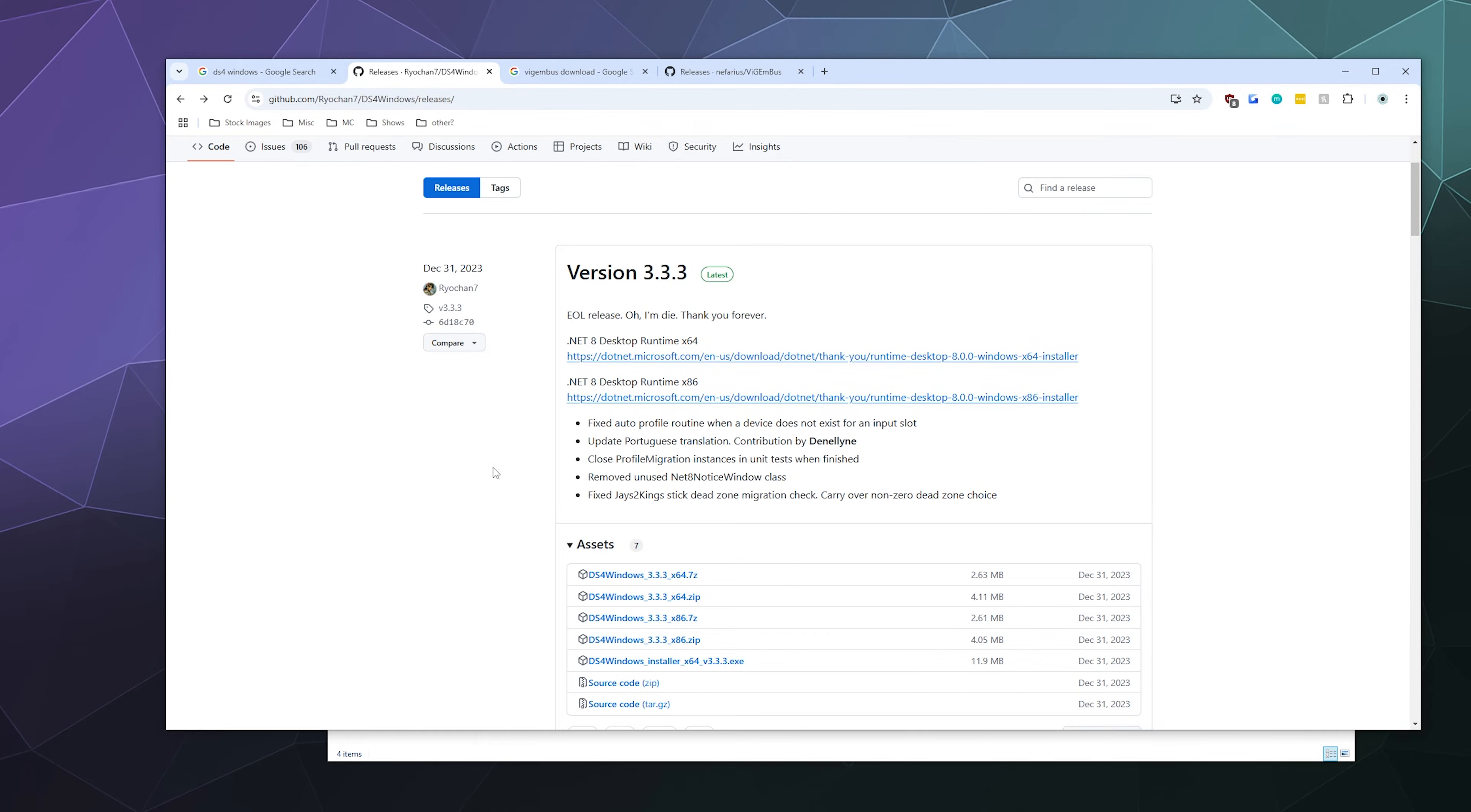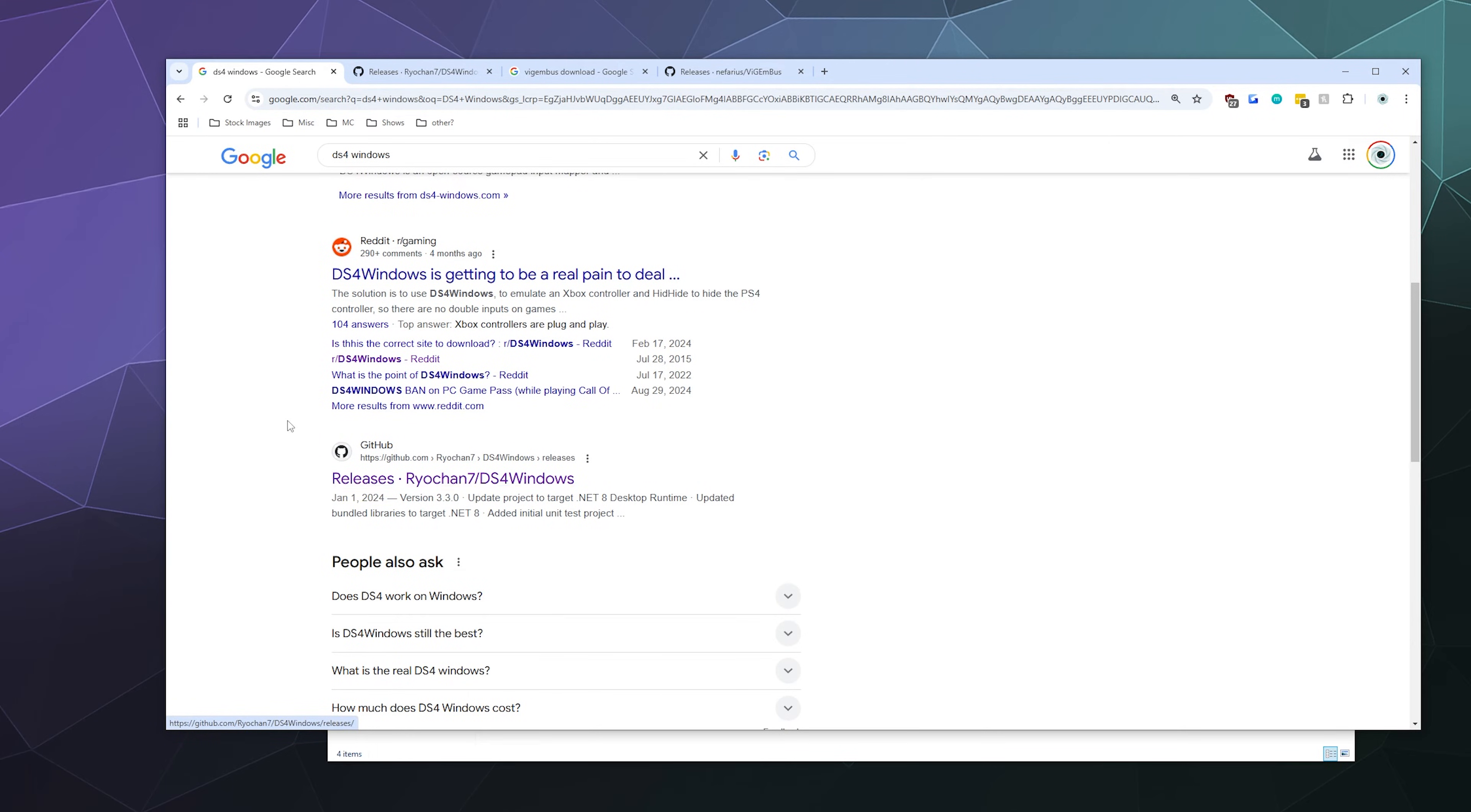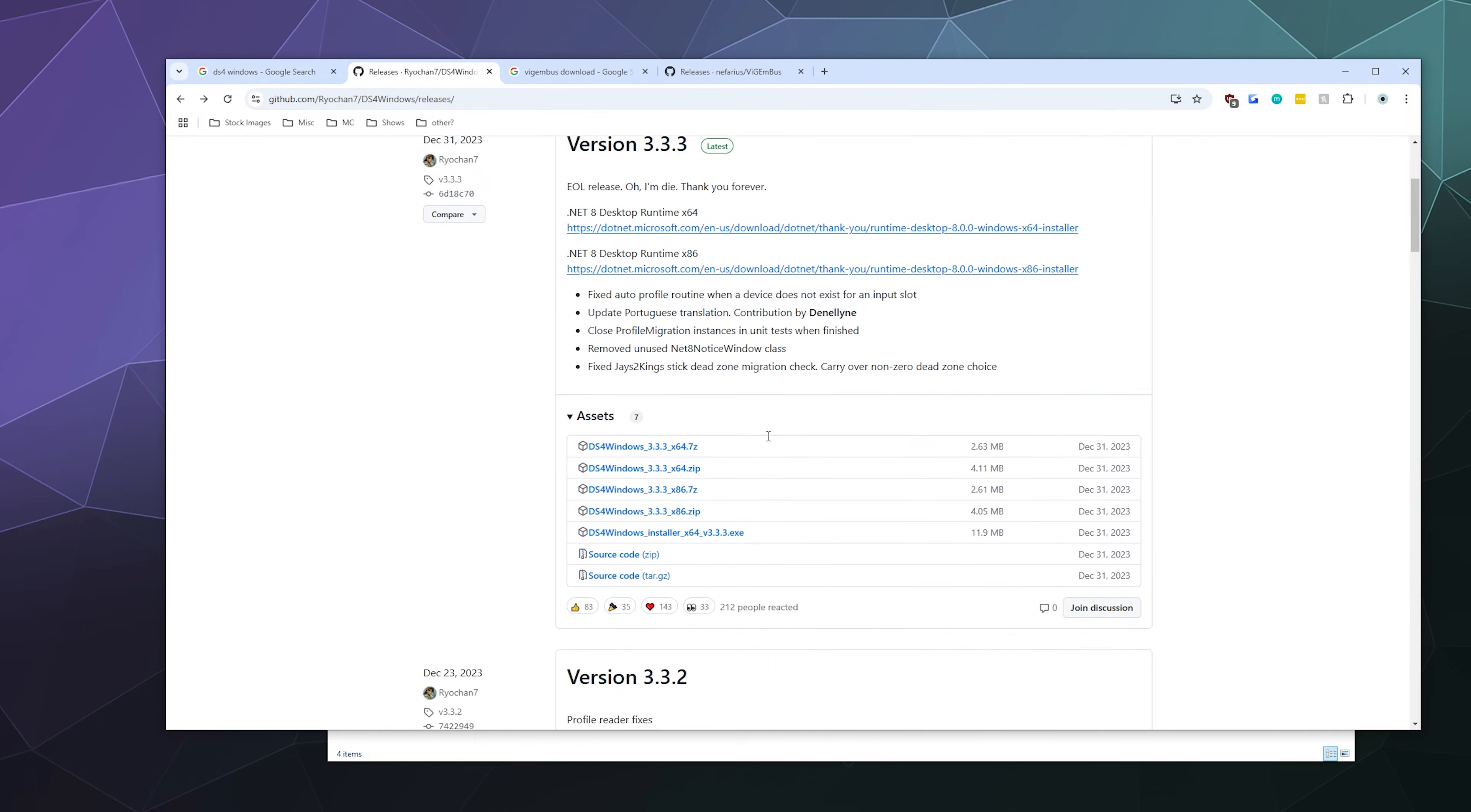The first you need to download is DS4 Windows itself. When you Google DS4 Windows, you do not want to go to this website at the top. You want to come down here to the releases on GitHub, releases made by Ryochan7. This is the current developer of DS4 Windows. When you get to this page, you're going to want to download the 64-bit version here.